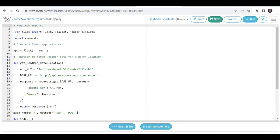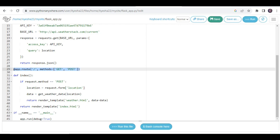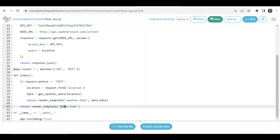We'll delve into the Flask script, which serves as the backbone of our application. This script interacts with the Weatherstack API, fetching weather details for a given location. The app.root decorator establishes the main endpoint, handling user submissions and displaying weather details through templates like index.html and weather.html.